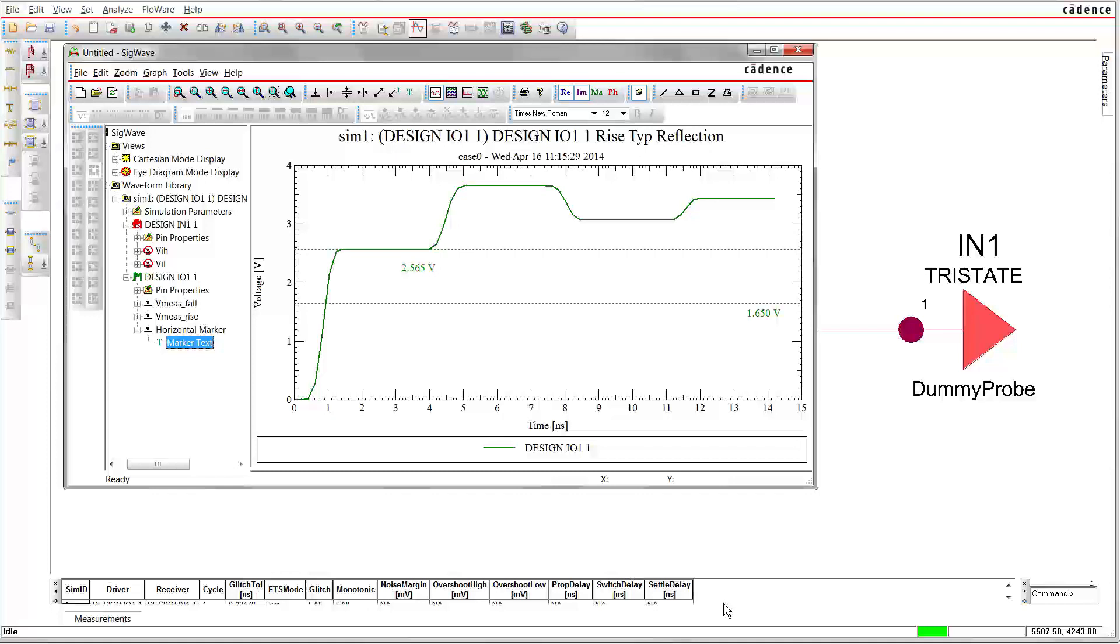Sometimes component vendors characterize the driver strength in milliamps when the output voltage is held at a fixed voltage. For example, LVTTL F 24 states a drive strength of 24 milliamps under the condition that the output is held at a constant voltage of 3.0 volts. This drive strength value cannot be used to calculate the internal resistance. It just describes a measurement condition, nothing else.